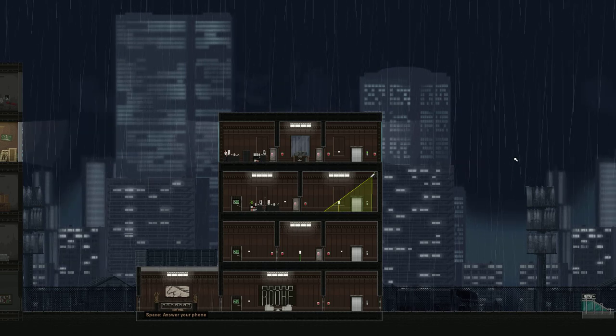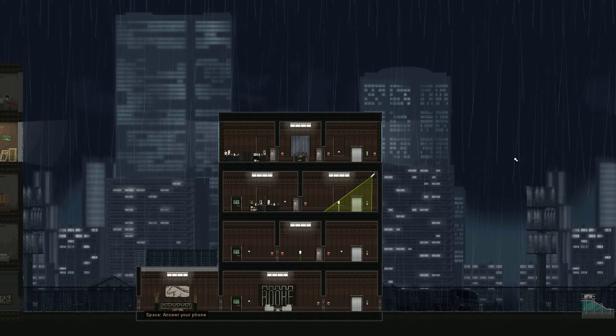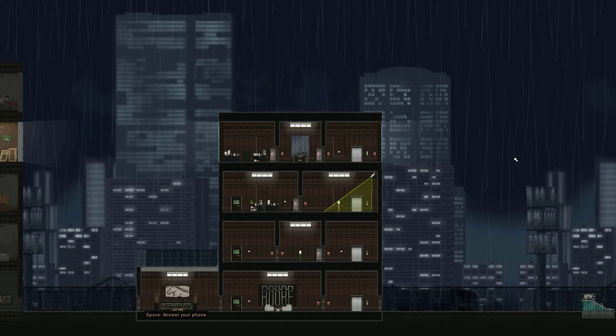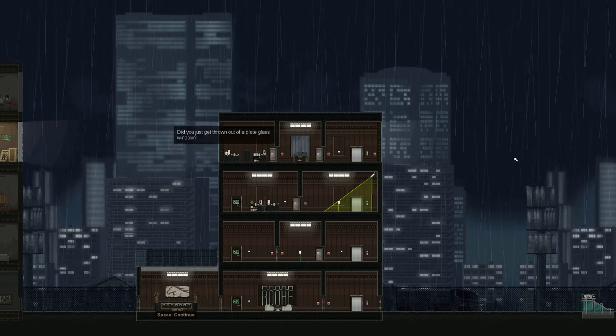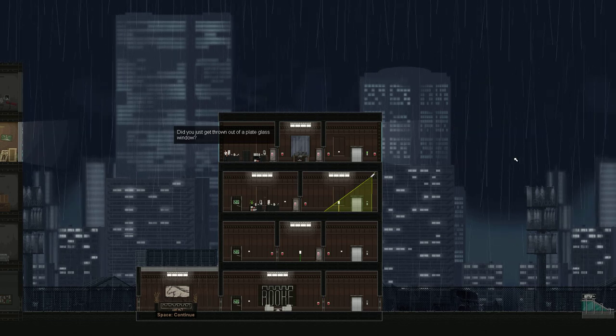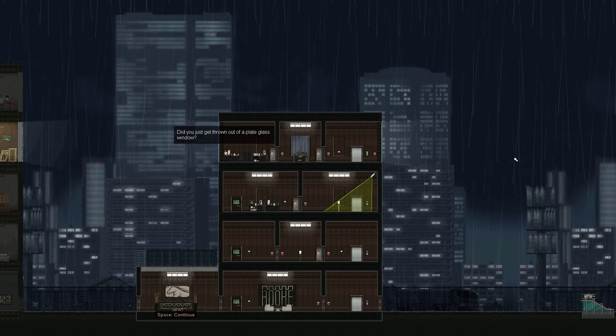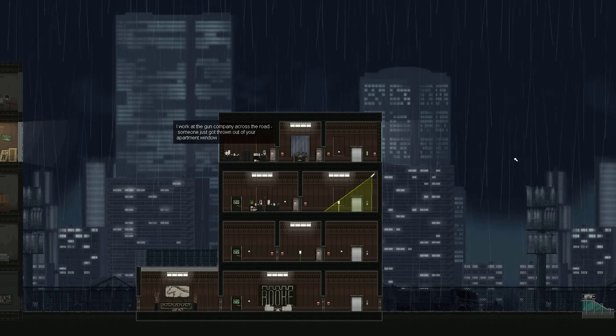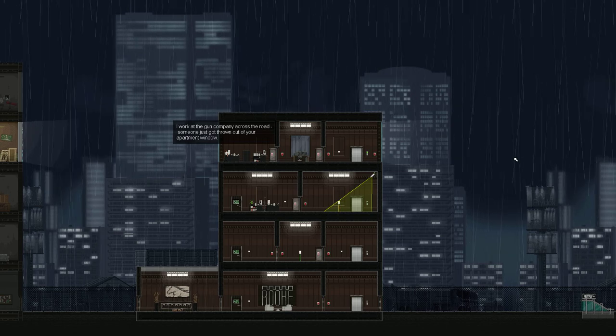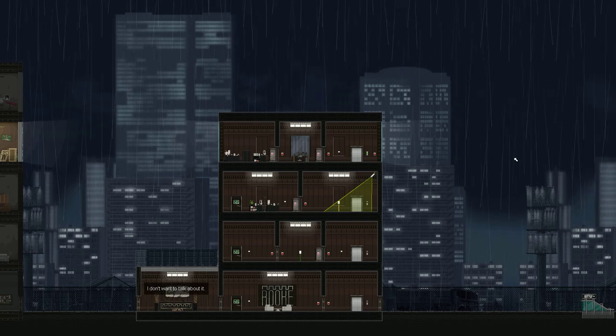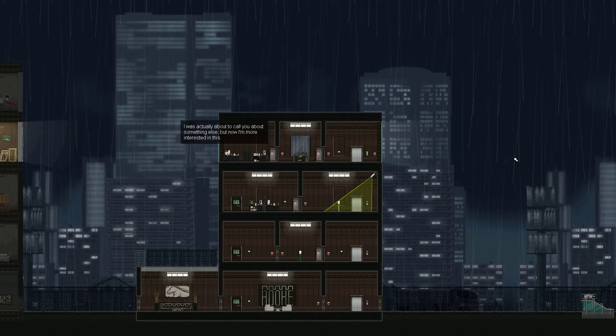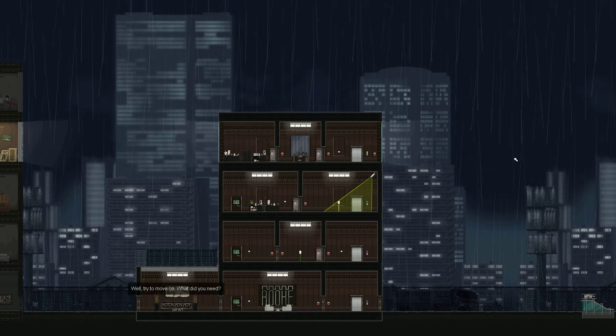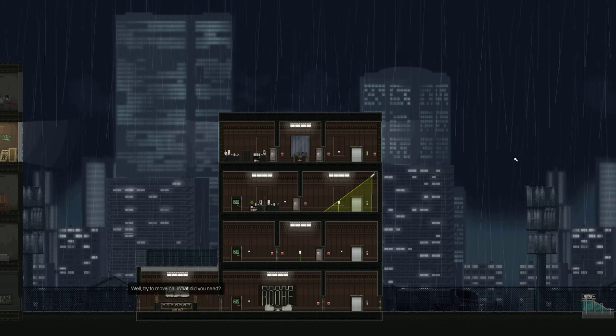As I said we are that guy flying through that window. And our phone is ringing so let's answer it. And it seems that the woman over there, upstairs, is calling us. Did you just get thrown out of a plate glass window? Maybe. No. I work at the gun company across the road. Someone just got thrown out of your apartment window. That was definitely not me. I don't want to talk about it. I was actually about to call you about something else. But now I'm more interested in this.